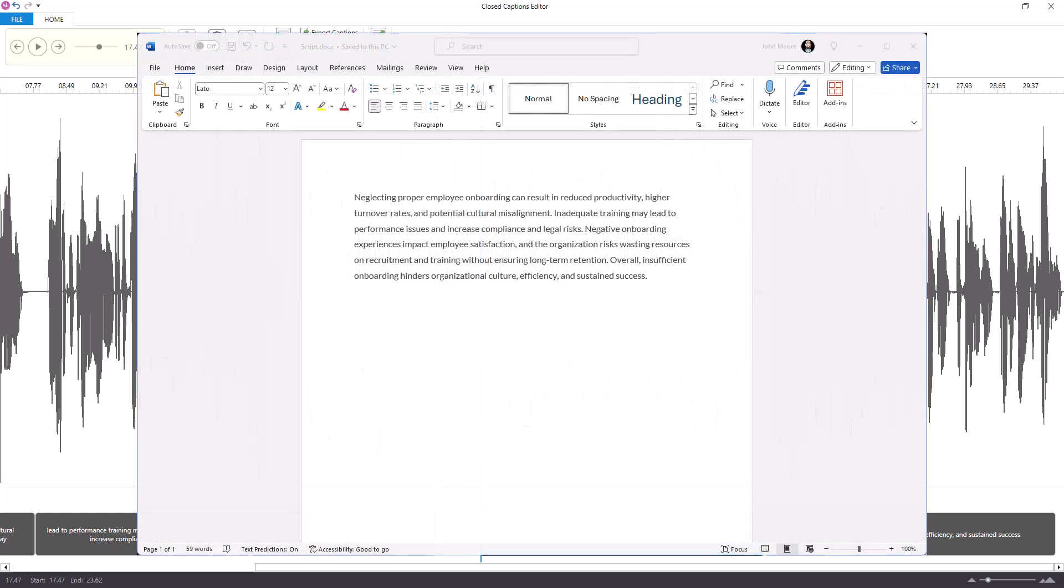Finally, since you're not able to copy and paste from the notes panel into the closed caption editor window, it may help to have the script in another document. That way, as you listen to each of the captions, you can simply copy and paste the text that matches what you hear into the correct place.